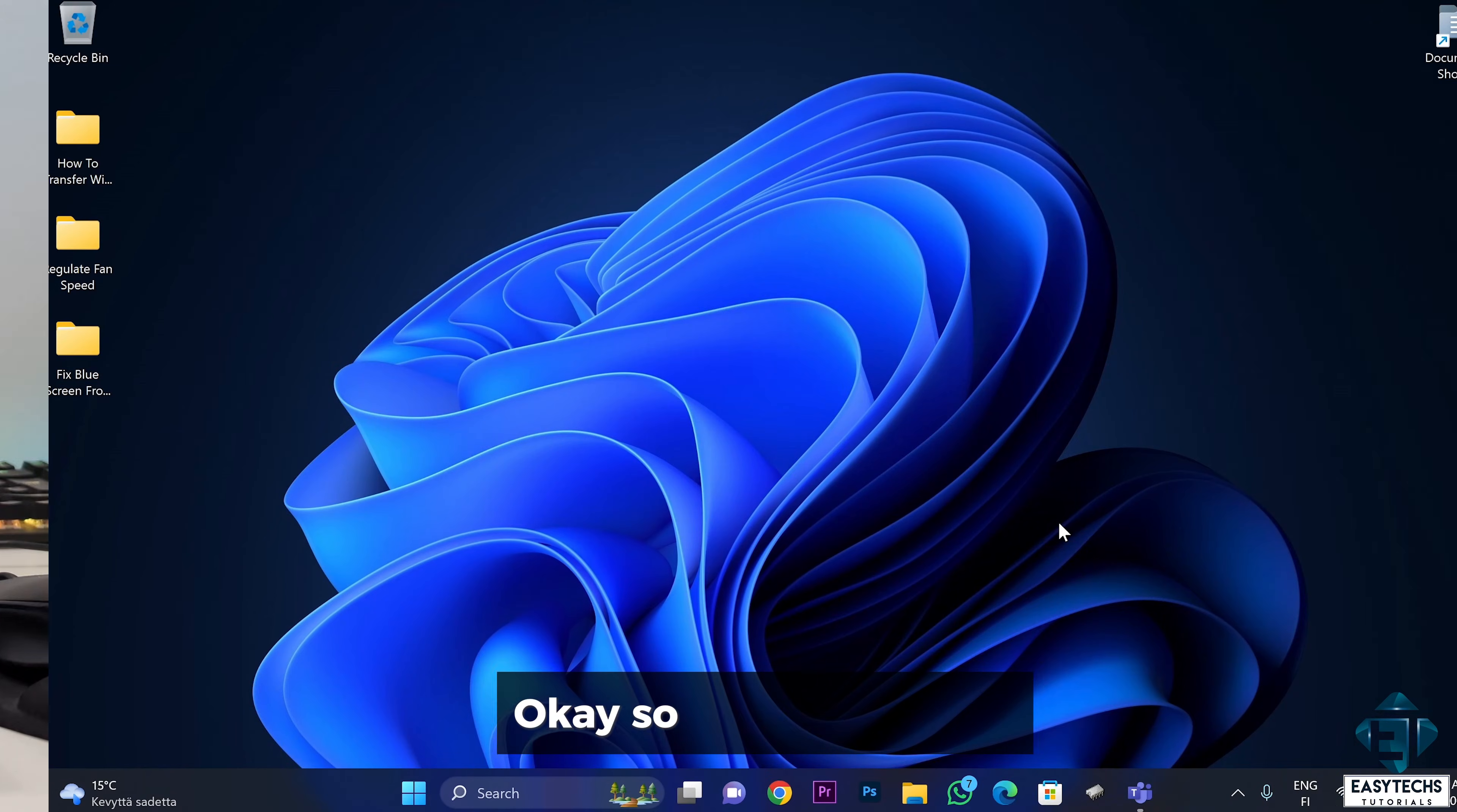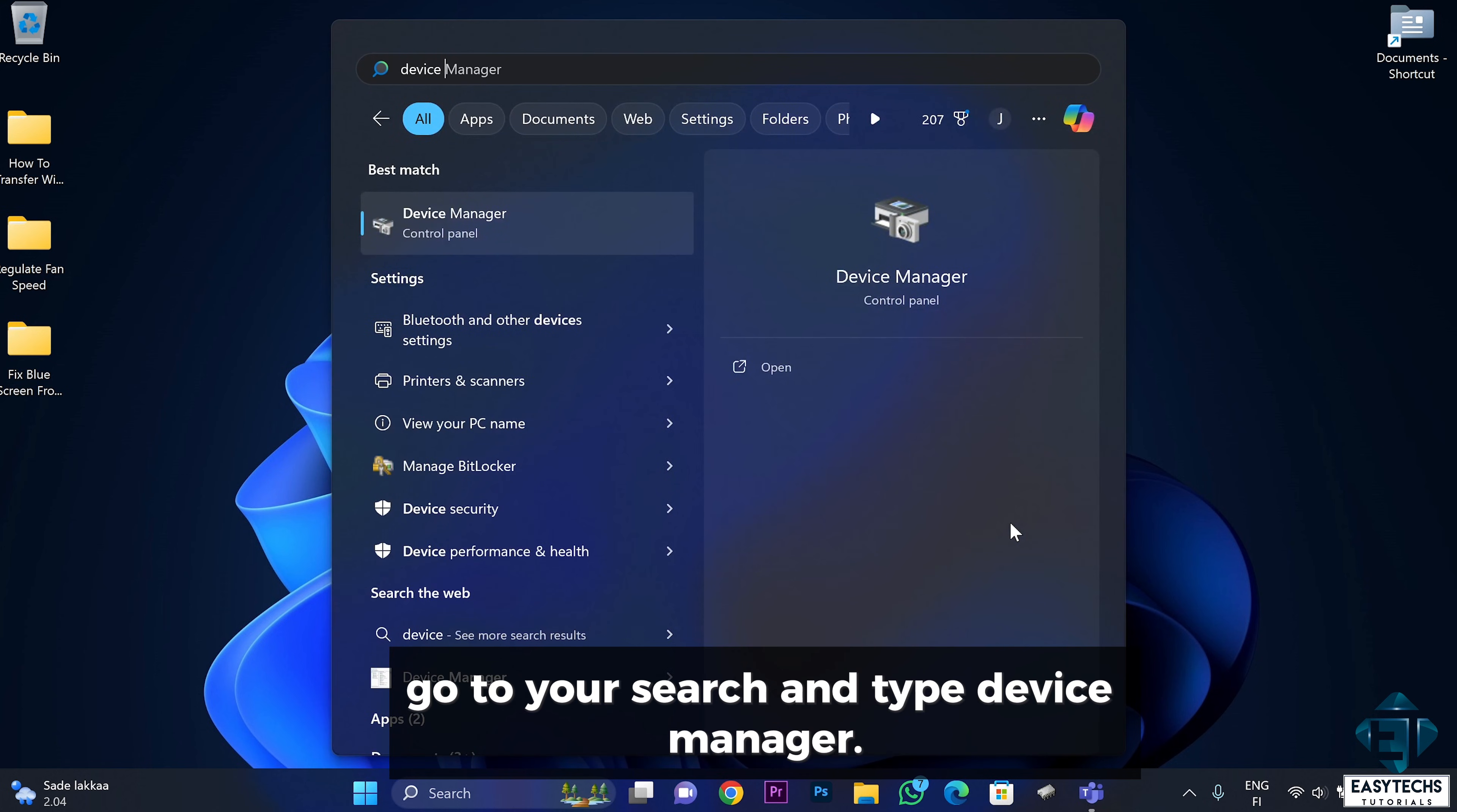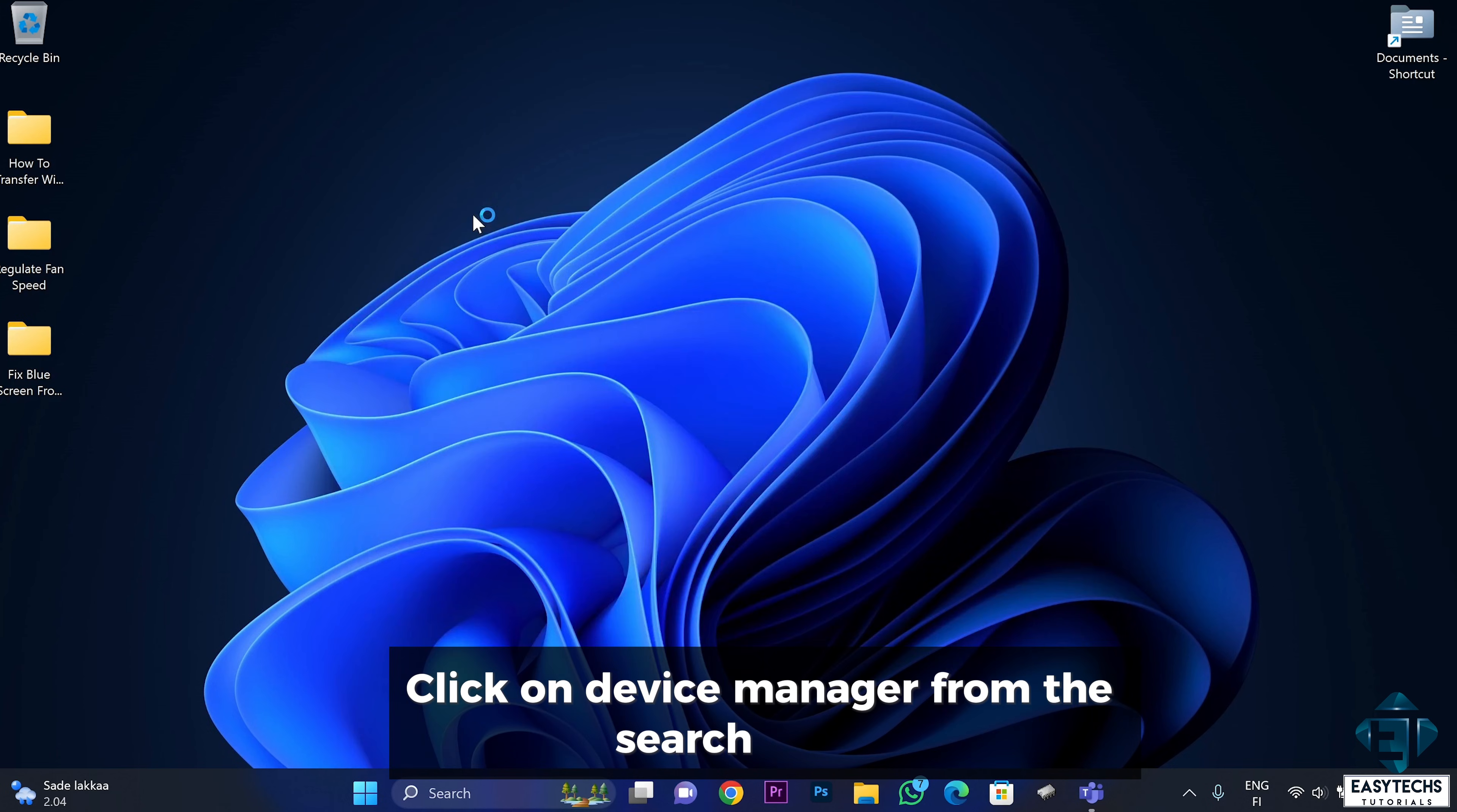Okay, so to fix this issue, go to your search and type device manager. Click on device manager from the search results.